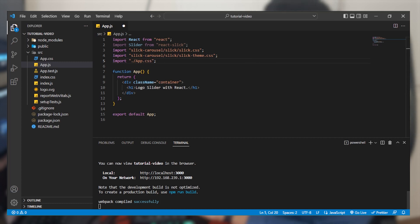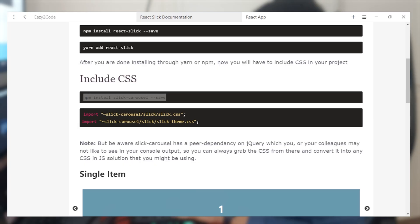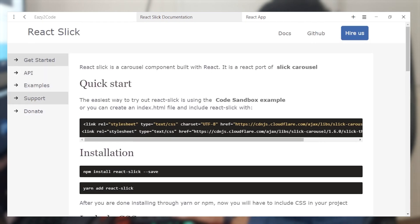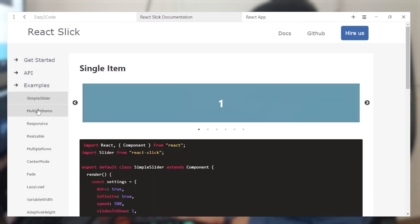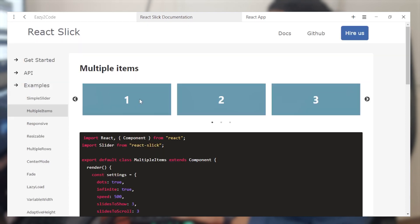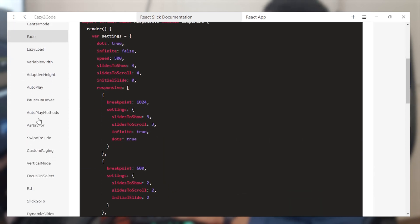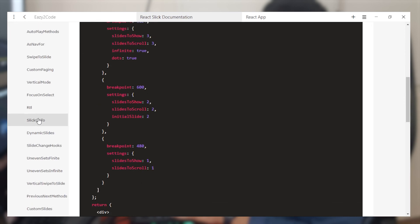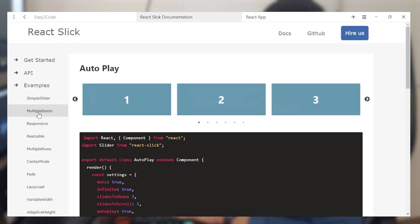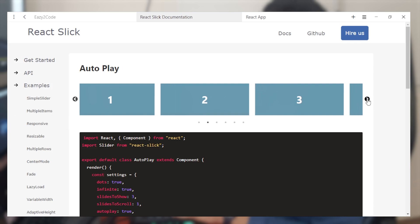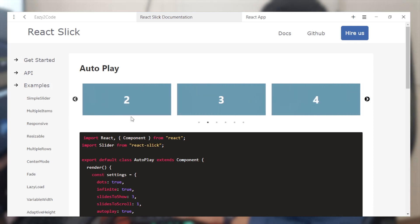Now let's come back to the main browser and go to the examples section. Here we can get the multiple items section. For responsiveness you can get their codes and settings. Let's scroll down to auto play — here we can see three items being displayed with an auto play functionality included.